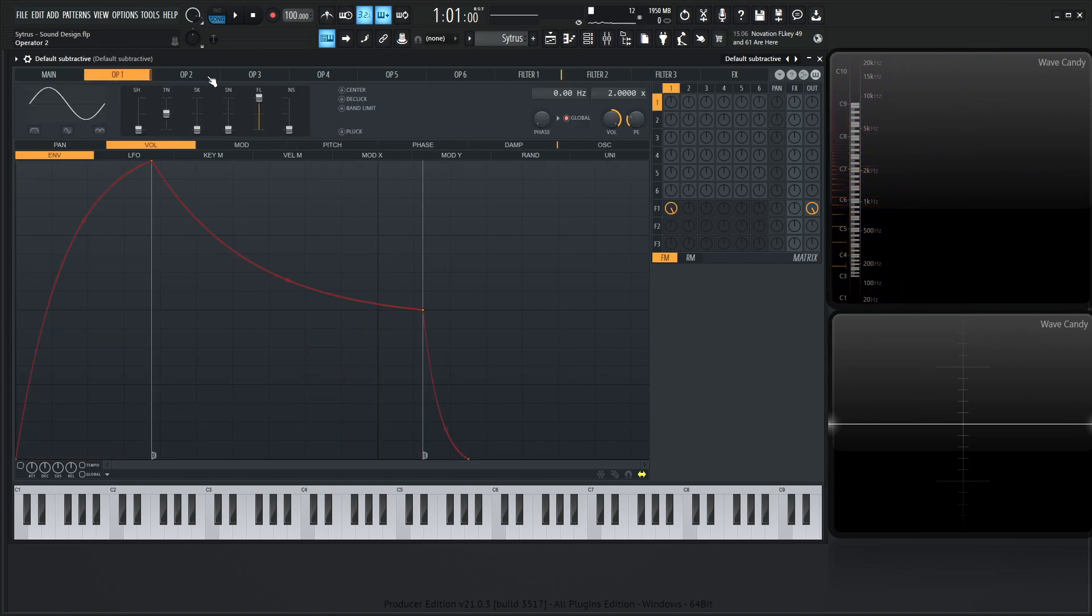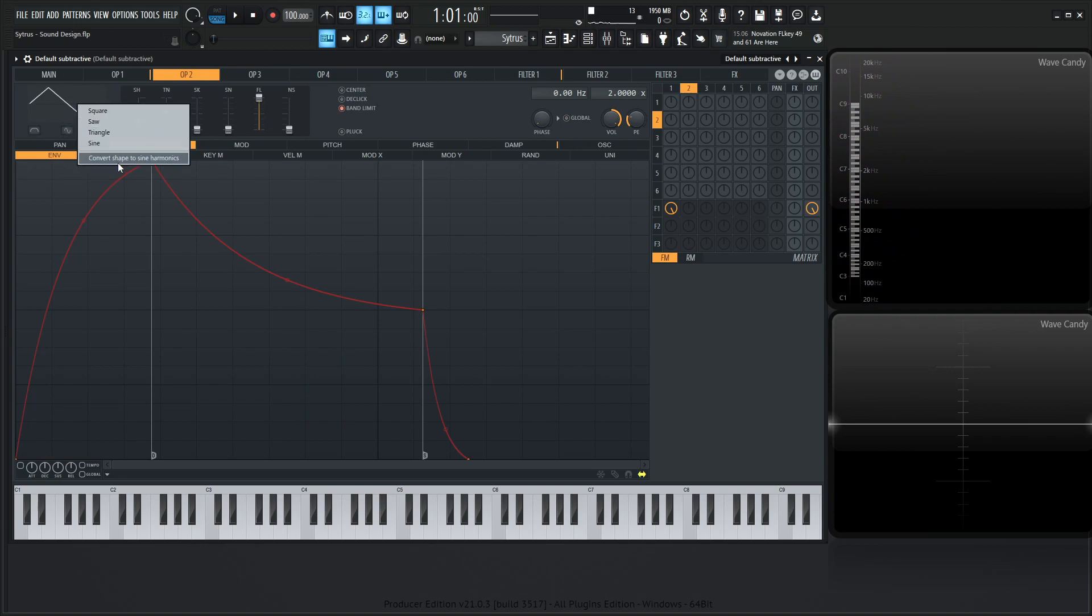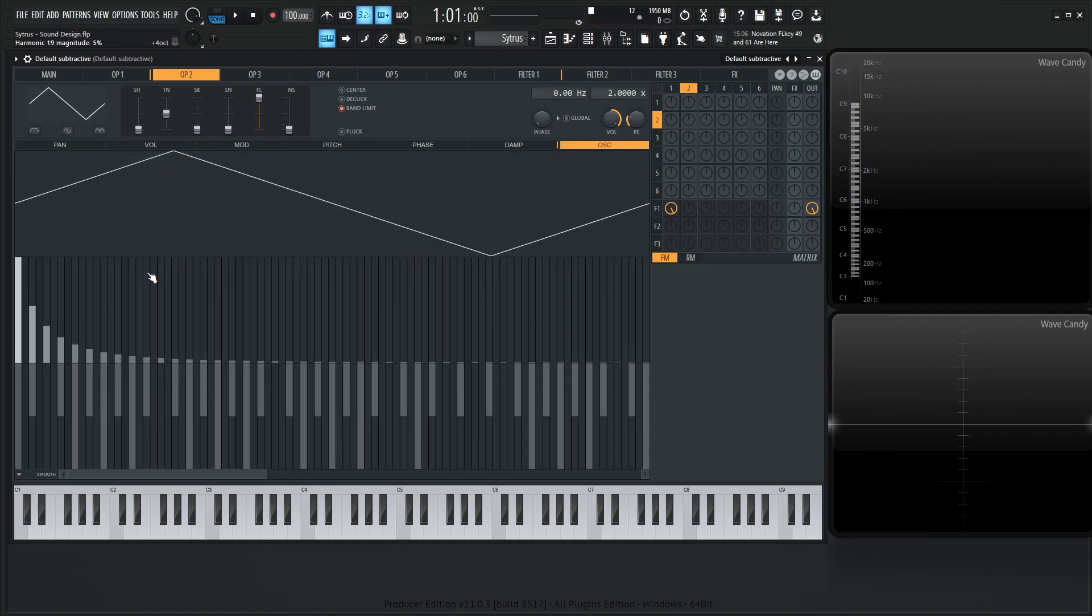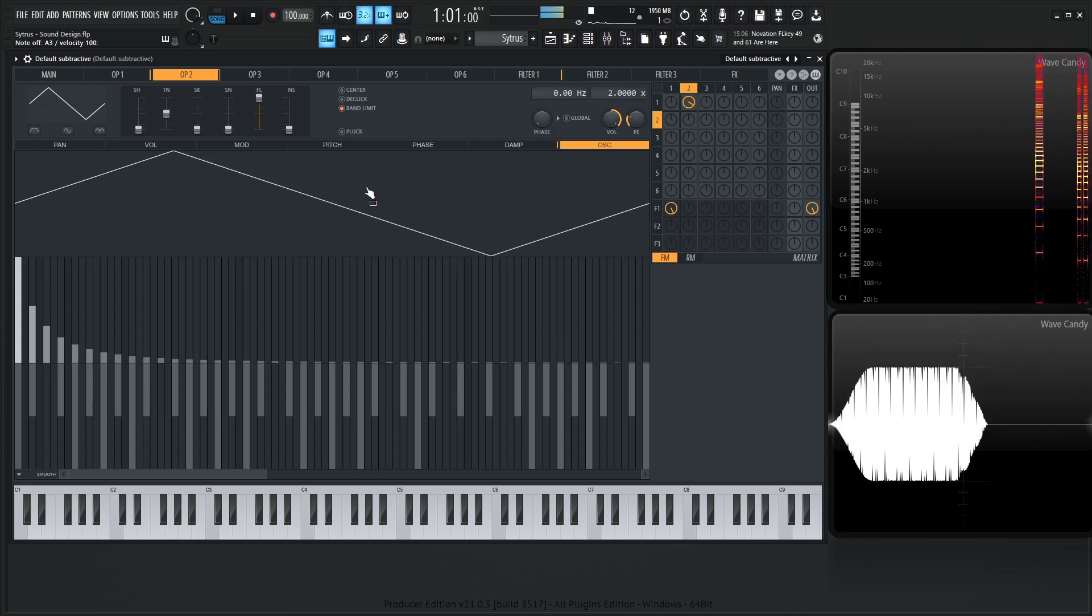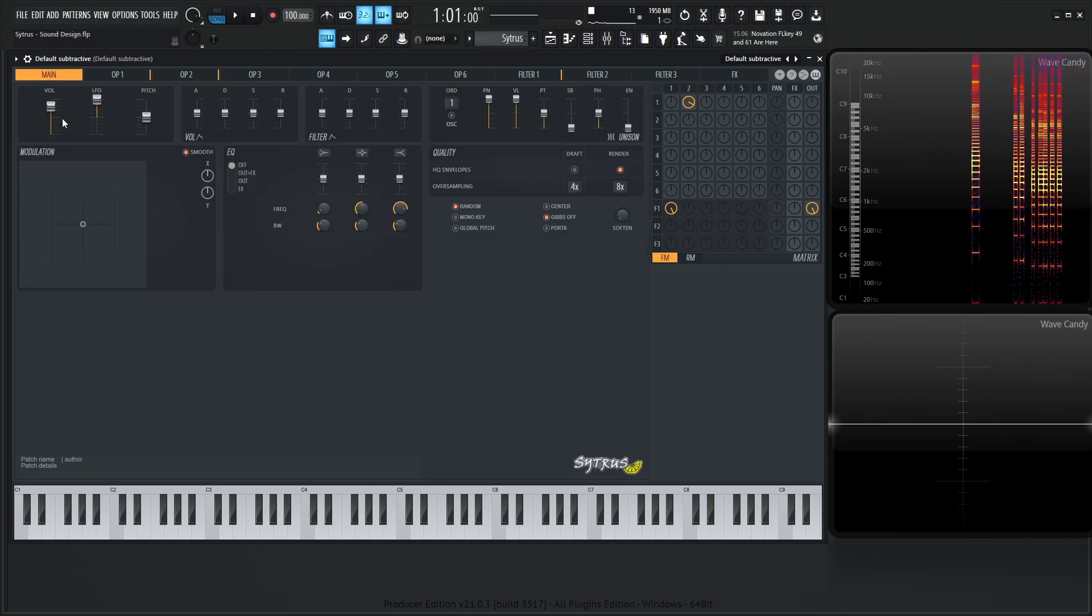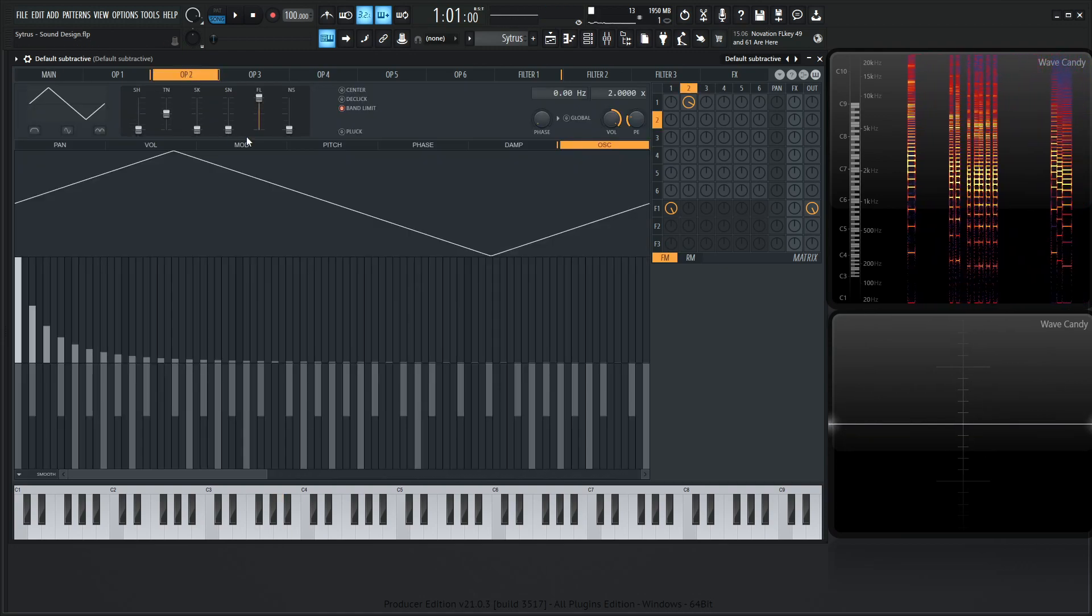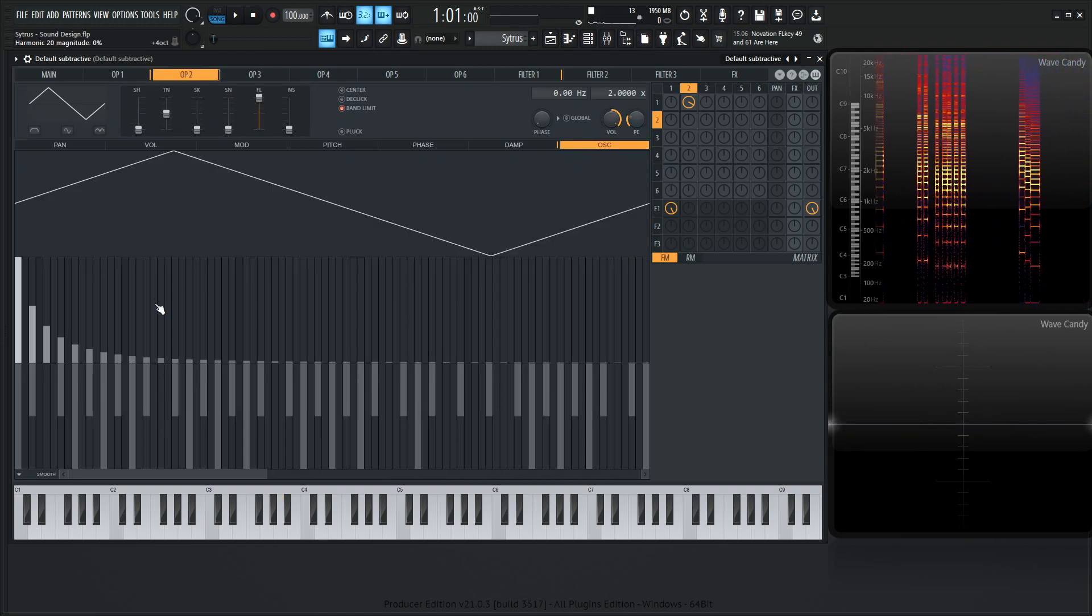Now for the second operator, we're going to select a triangle, convert shape to sine harmonics, and give it some frequency modulation. Wow. Okay, let's turn that bad boy down, and let's start making some interesting harmonics here.